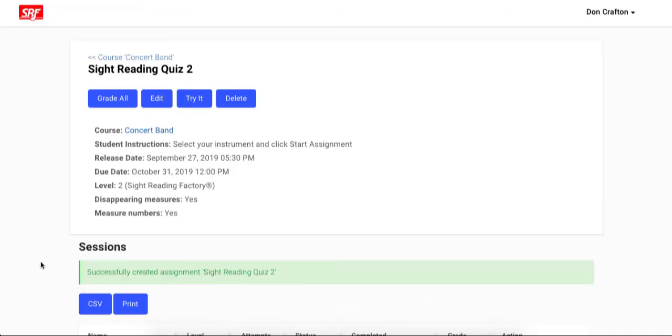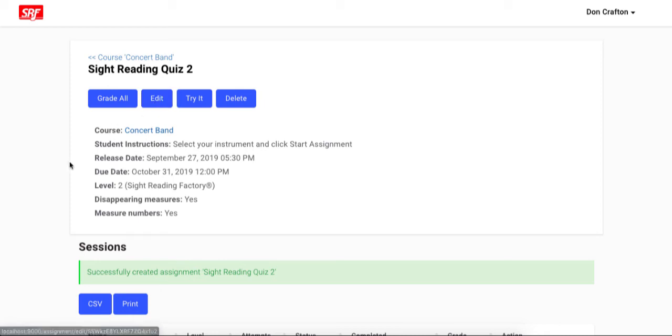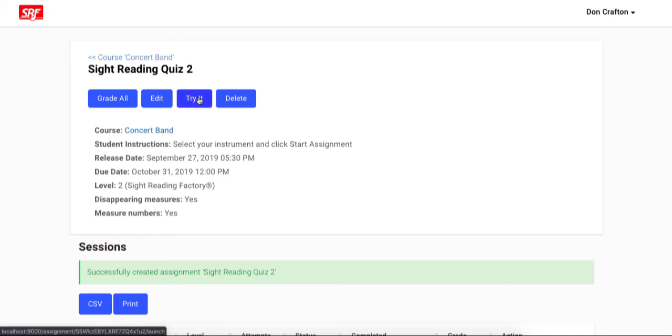If you need to make any changes to your assignment, you can do so at any time by clicking edit in the appropriate assignment row on your class page or your dashboard in the assignments tab. You can also click try it to launch the assignment and try it from a student's point of view. Thank you for watching this video on how to create an assignment at sightreadingfactory.com.